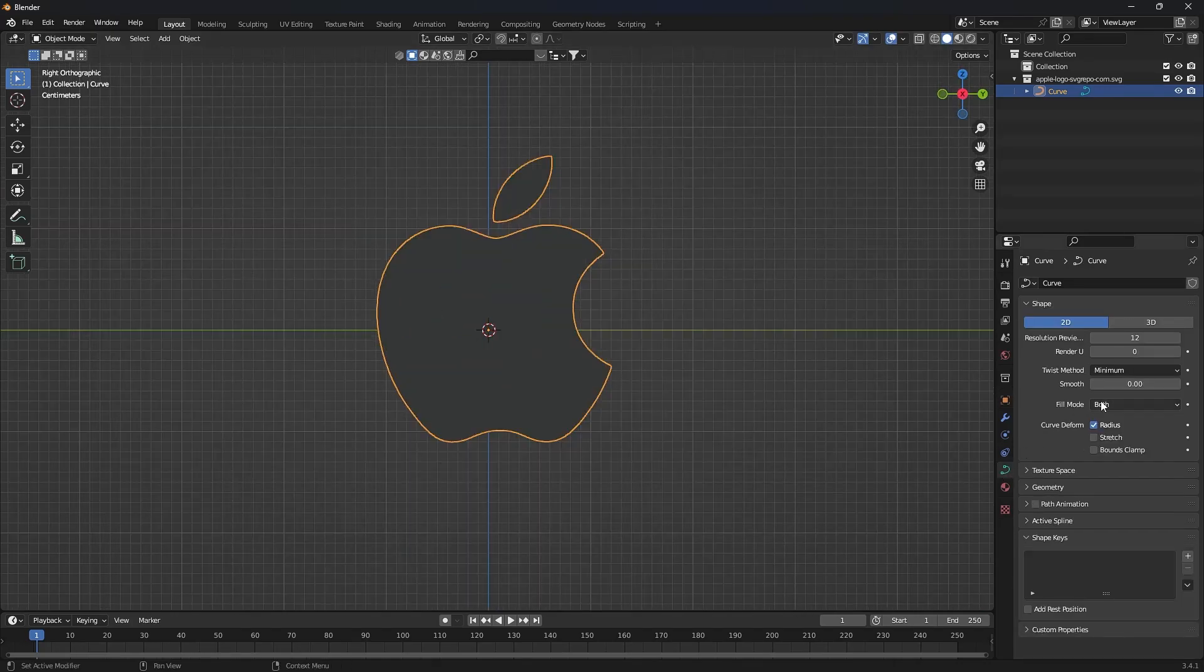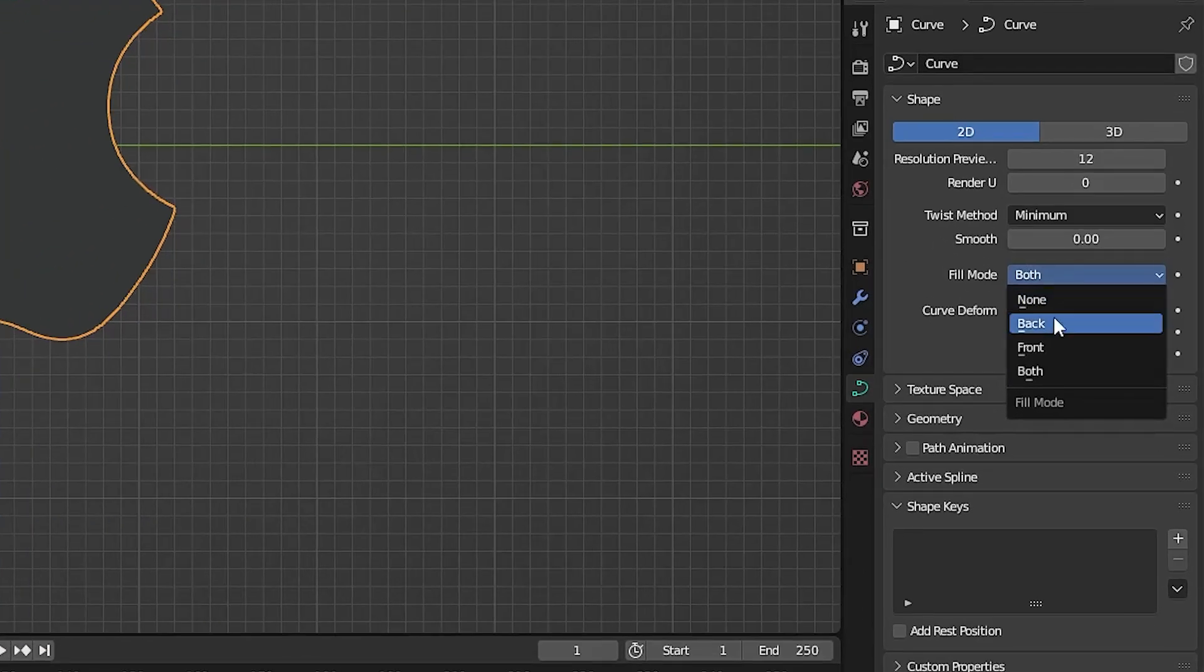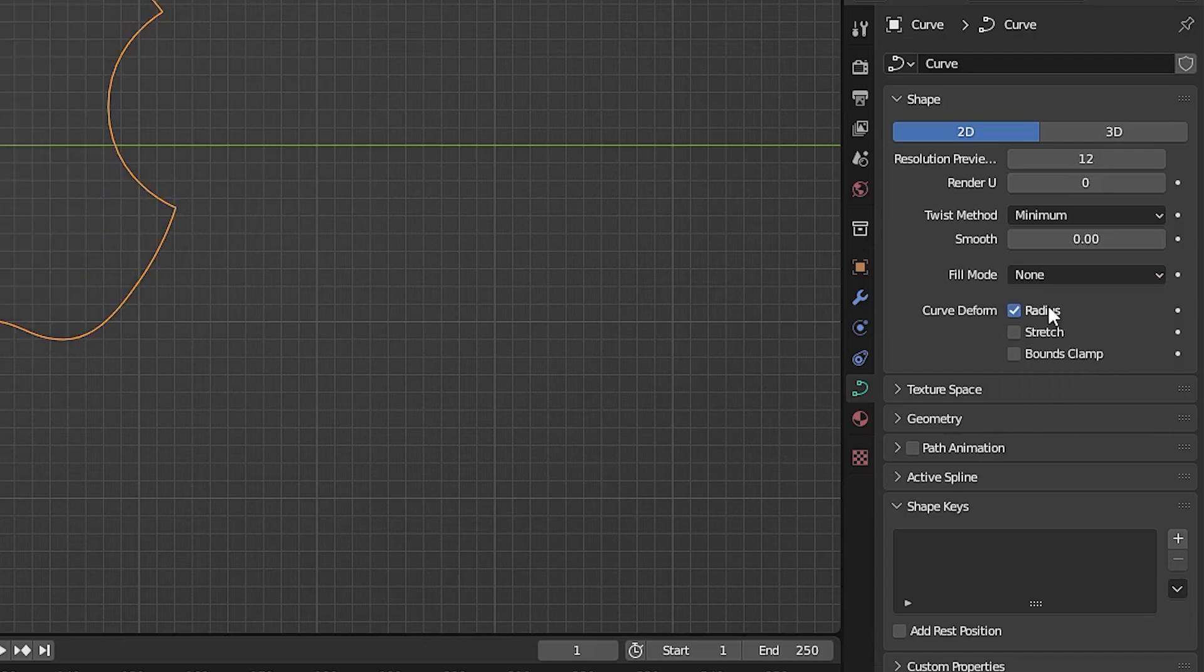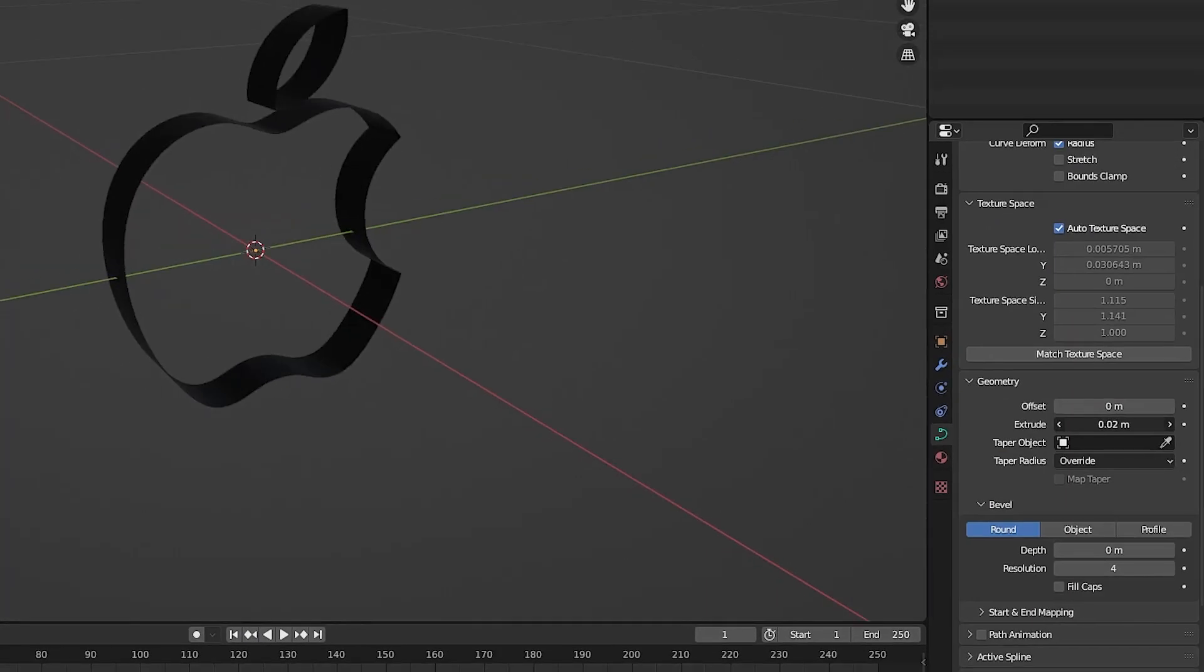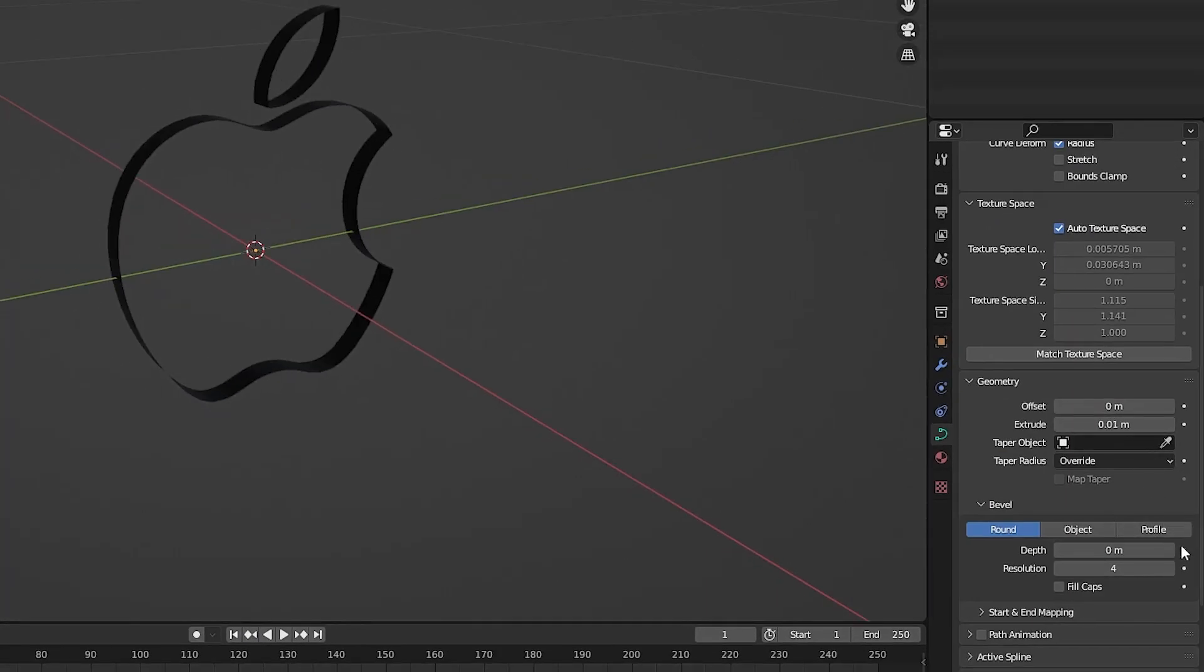Select Object Data Properties and in the Fill Mode section, select Not. Then in the Geometry section, set Extrude and Depth.